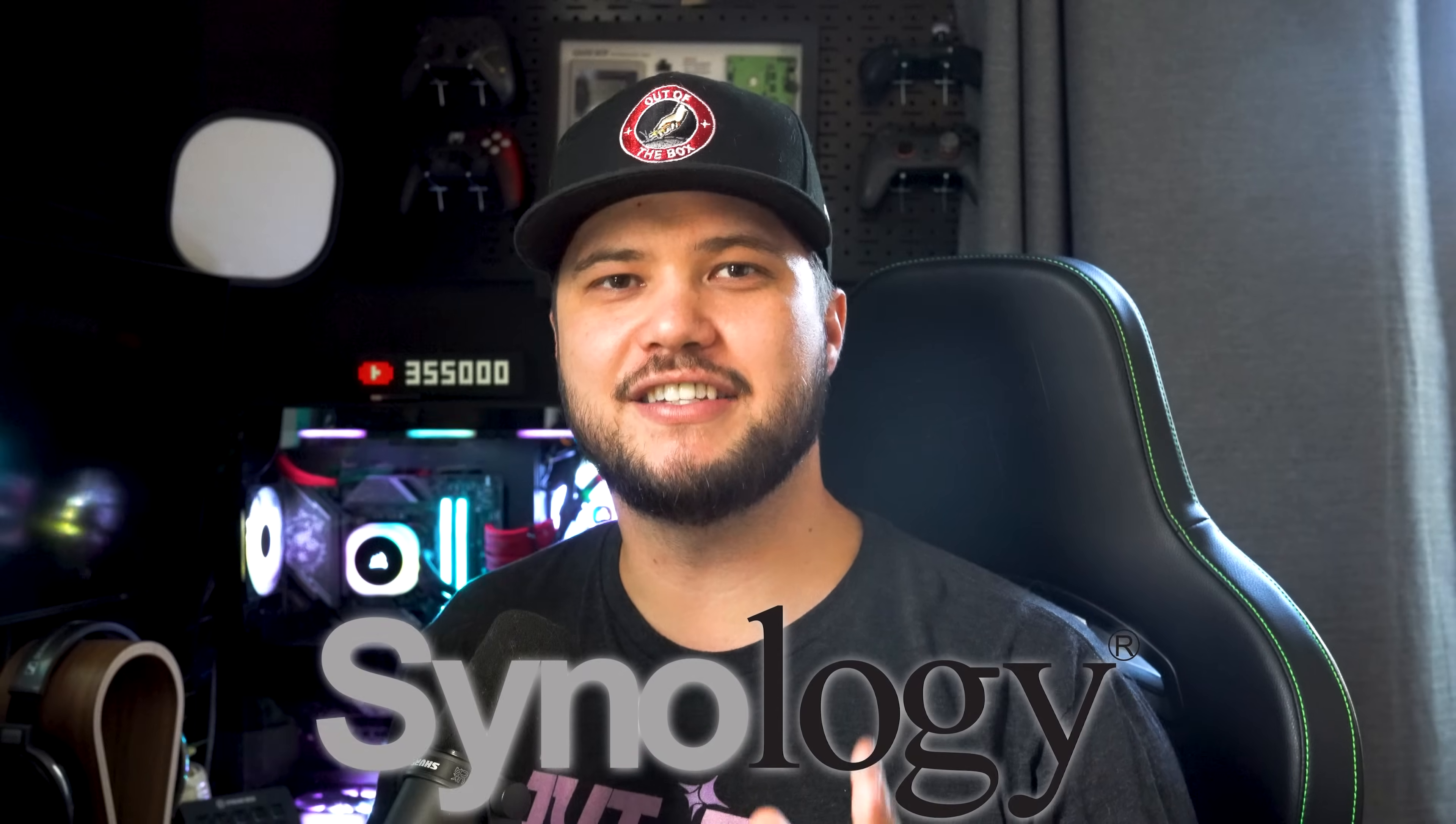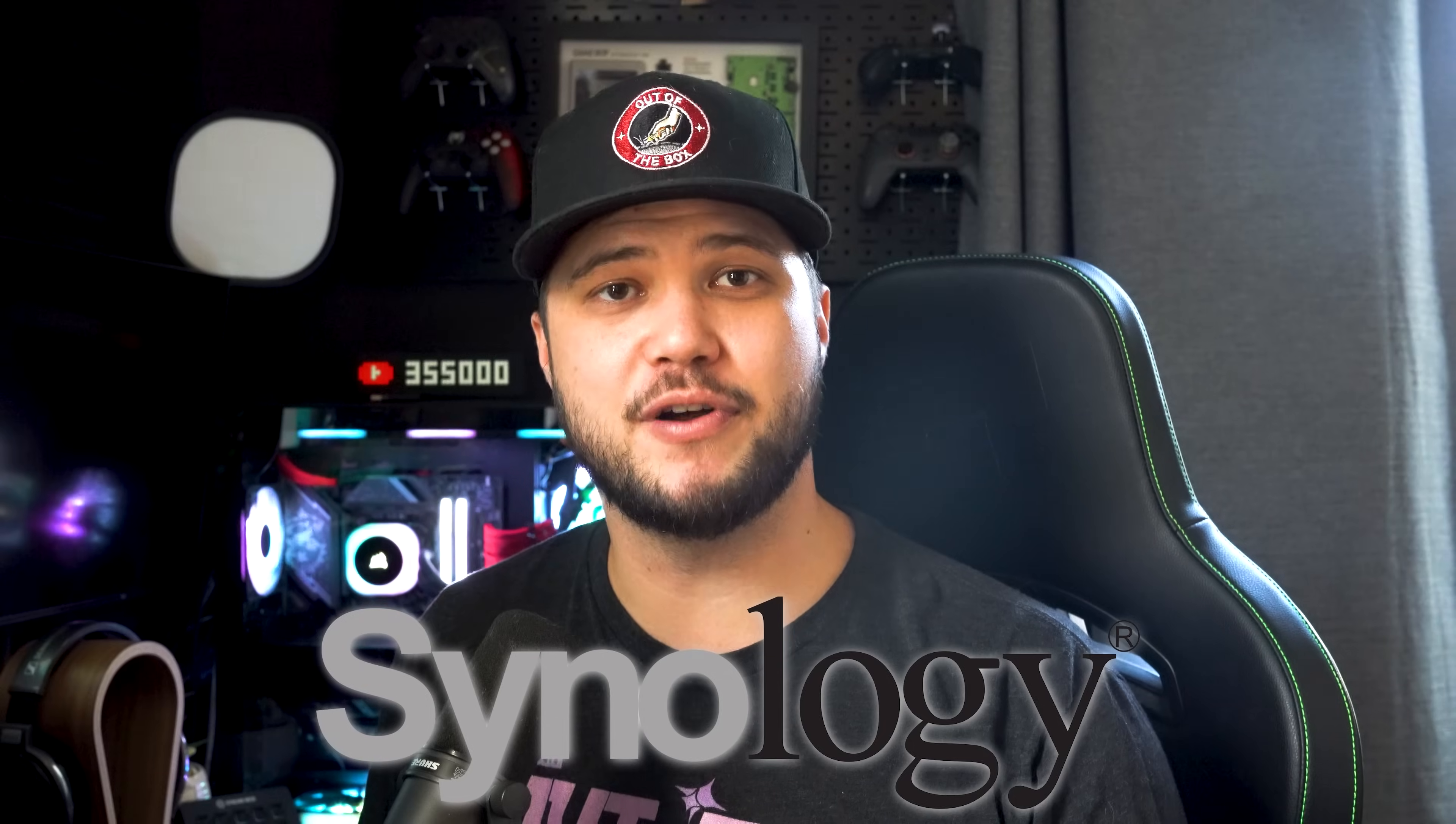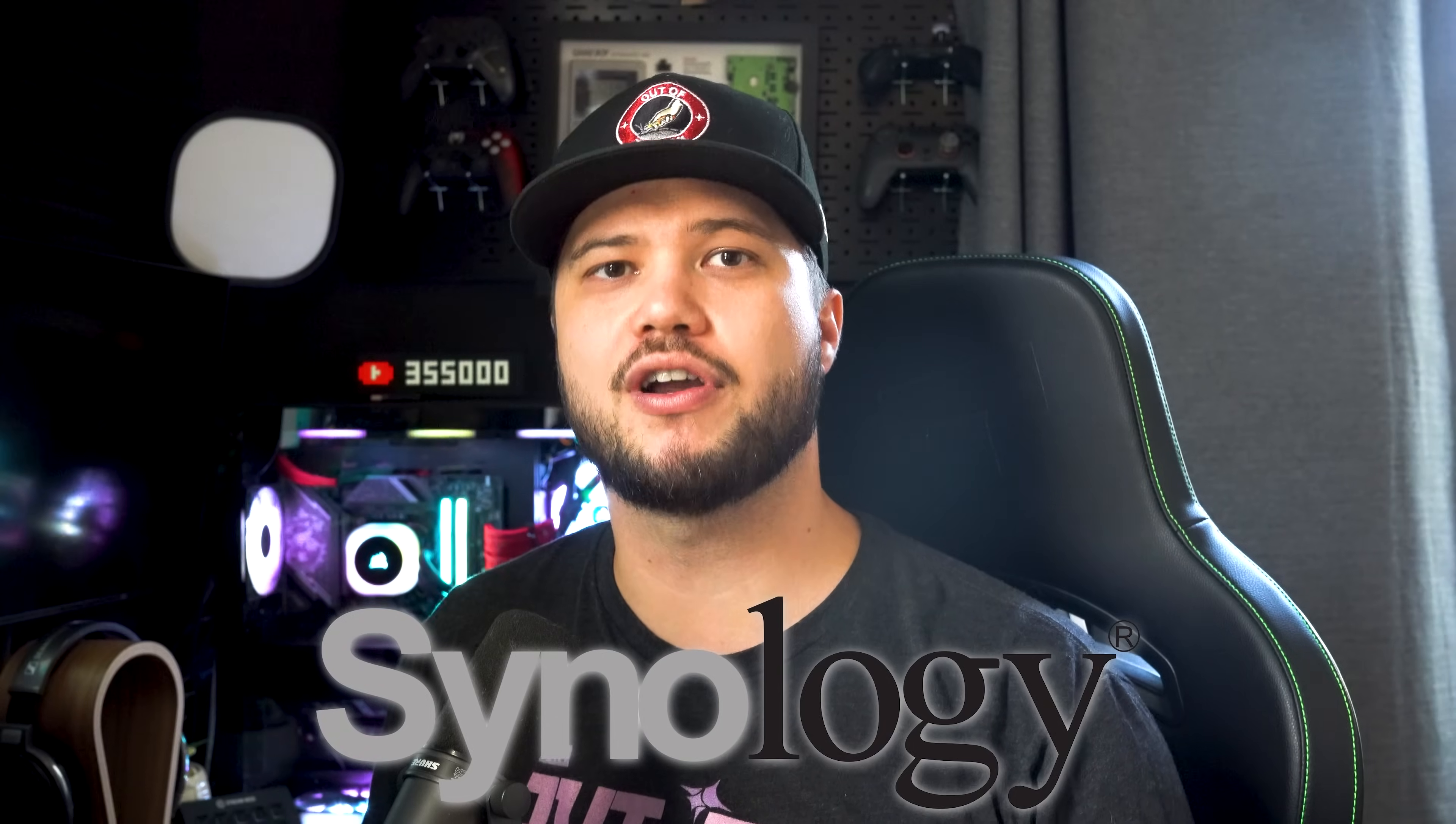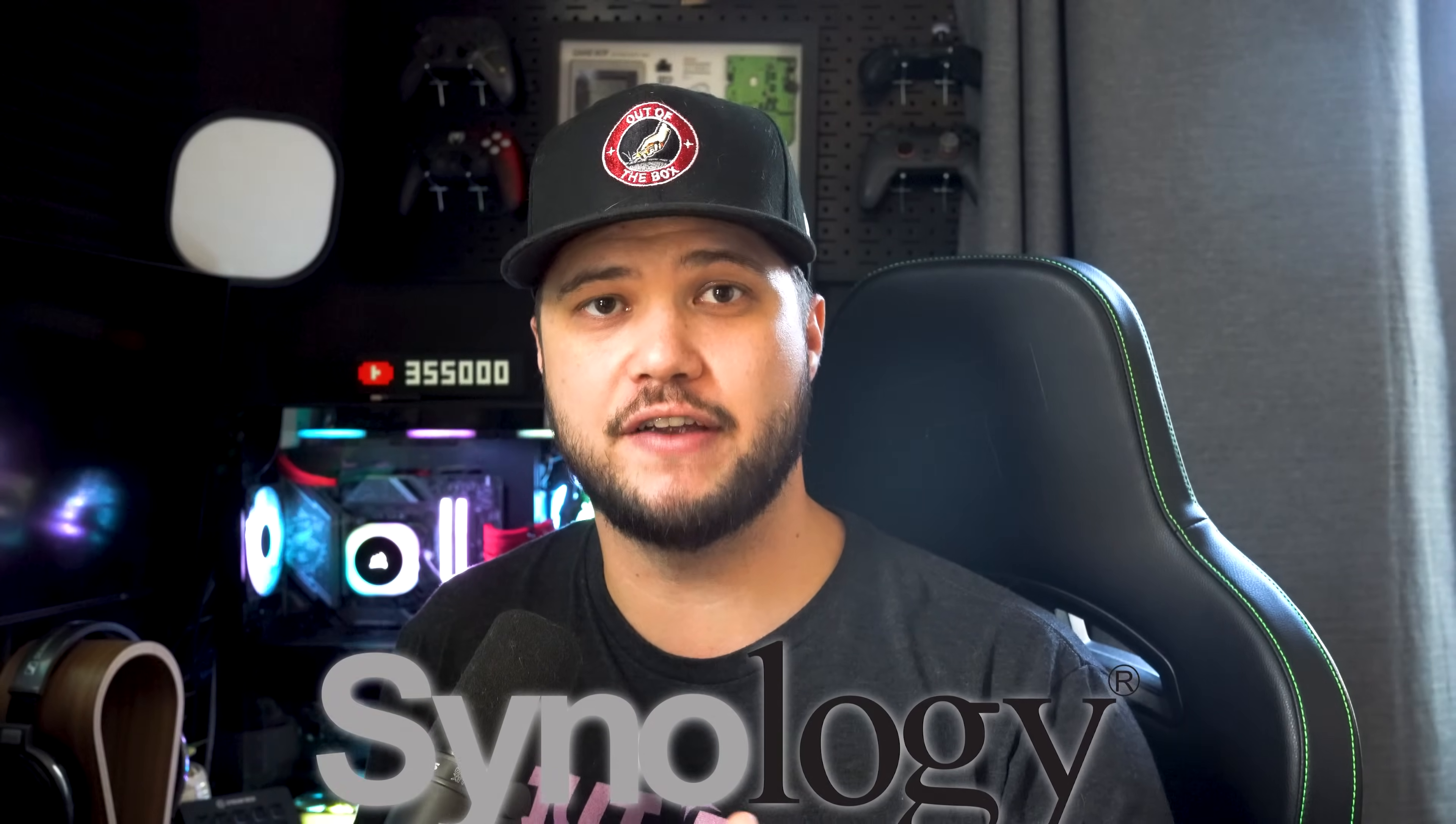And I do want to take a second to shout out Synology. This is not a sponsored video, but they were kind enough to send over the NAS and hard drives for me to review today.